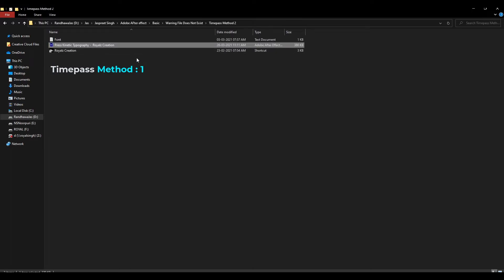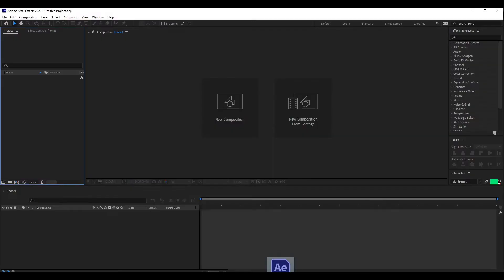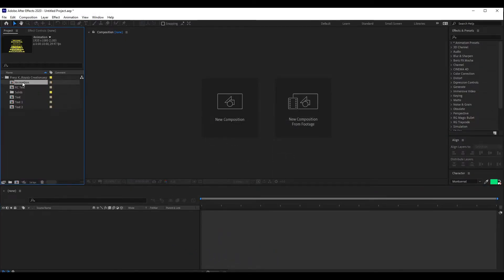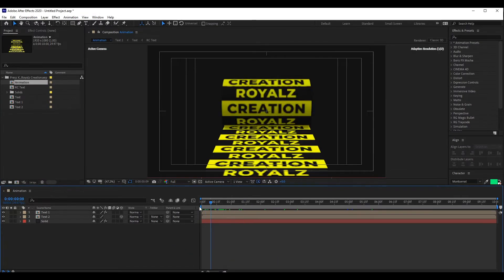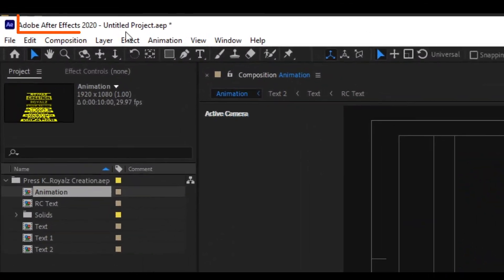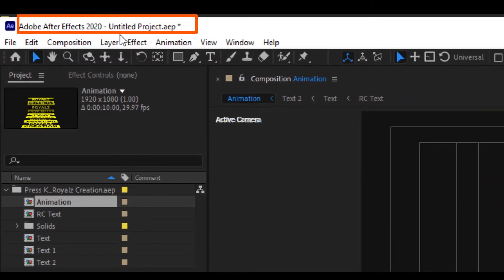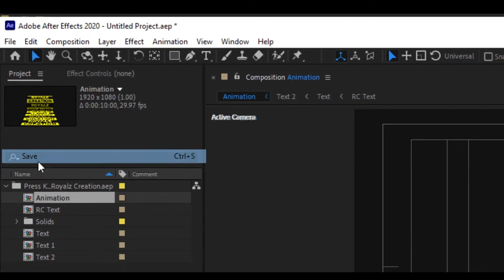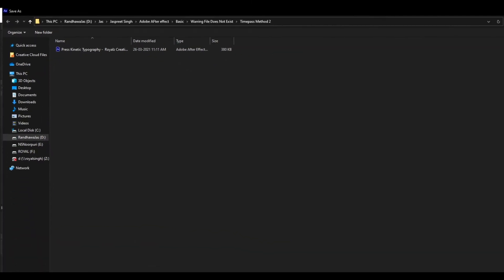The first time pass method is just drag and drop your file in After Effects. In this method, you need to save your file again, and after saving you will get the same warning: your file doesn't exist.